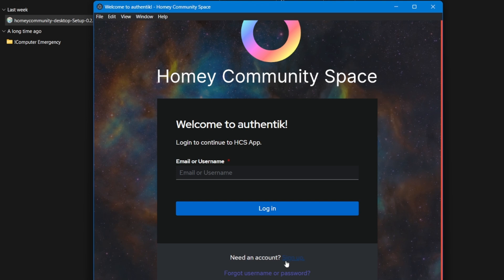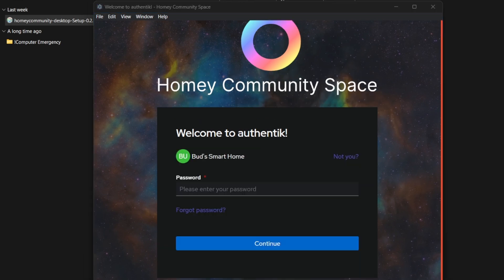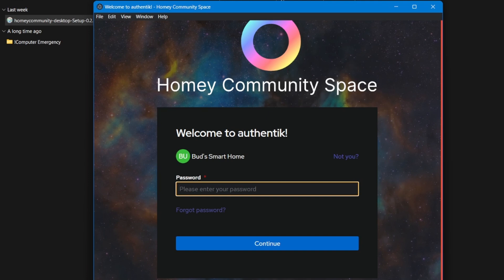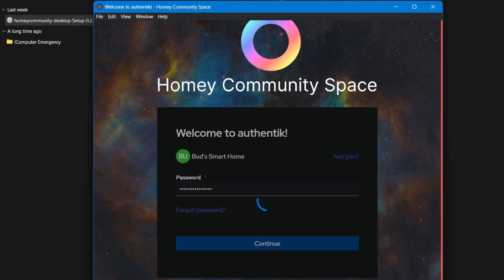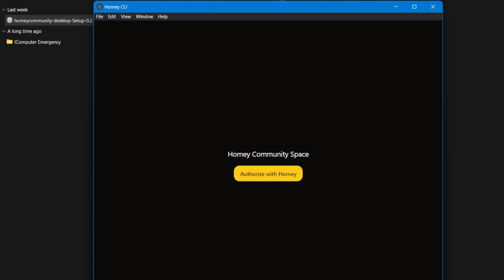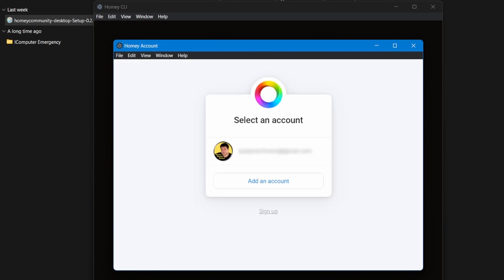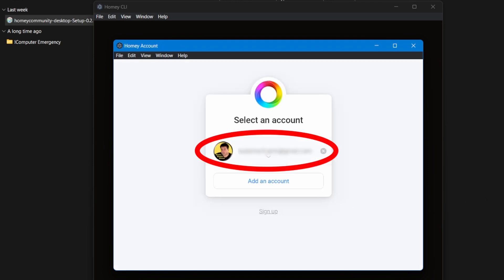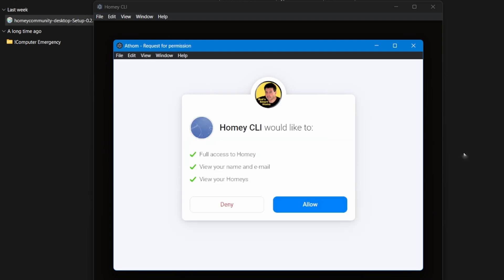Note that this is not your Homey Pro login. The login name and password that you create should be different than the information used for your Homey Pro login. Since I've already created my Homey Pro Community Space account, I will enter the established username and login. Next, you will click on Continue to be redirected to the Homey Community Space app to grant the necessary permissions. You will then see a screen displaying your Homey Pro account email — if it's not displayed, add your account information, then click on your Homey Pro account email to proceed.